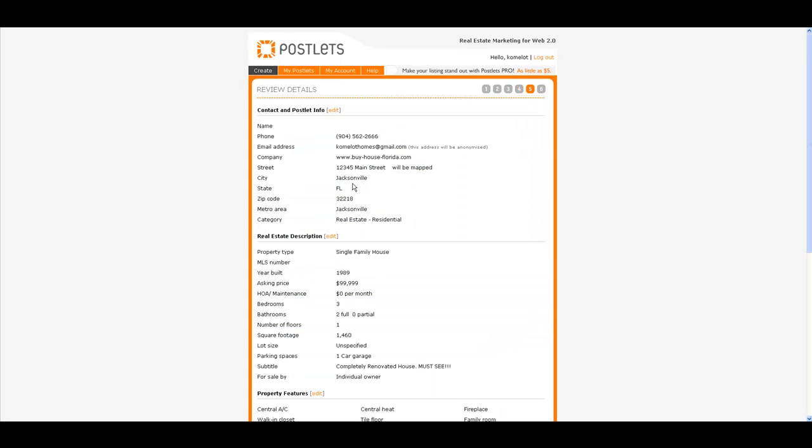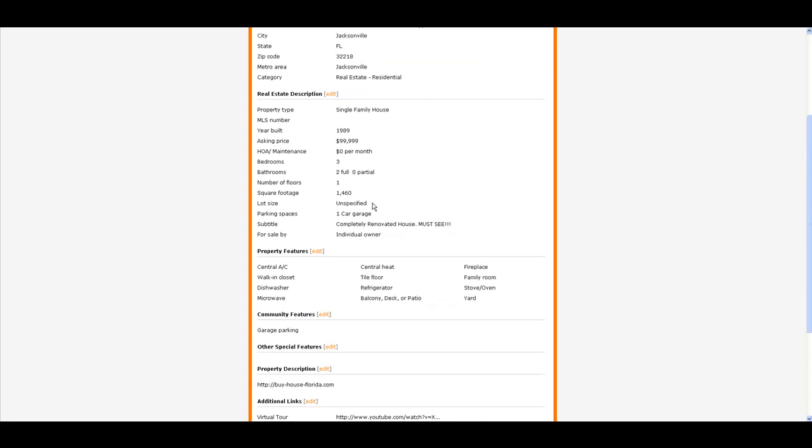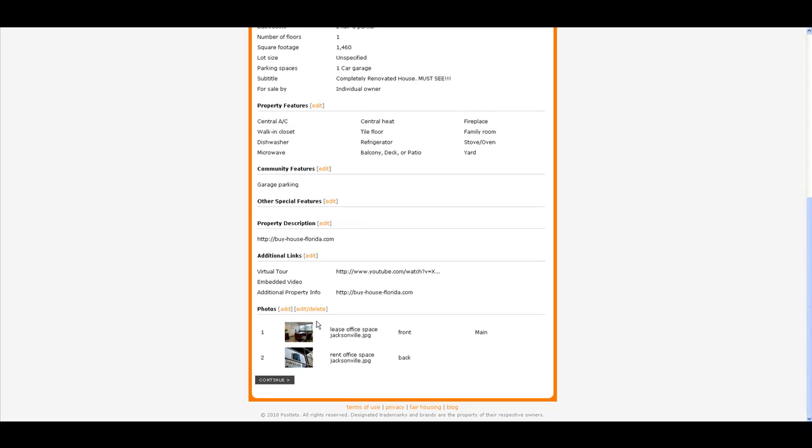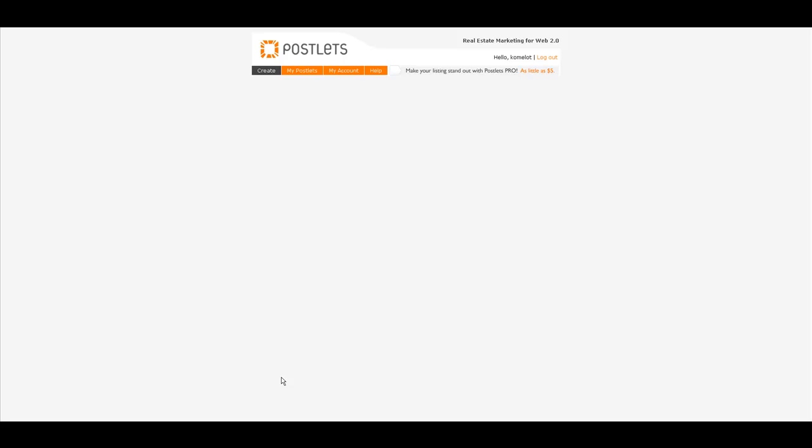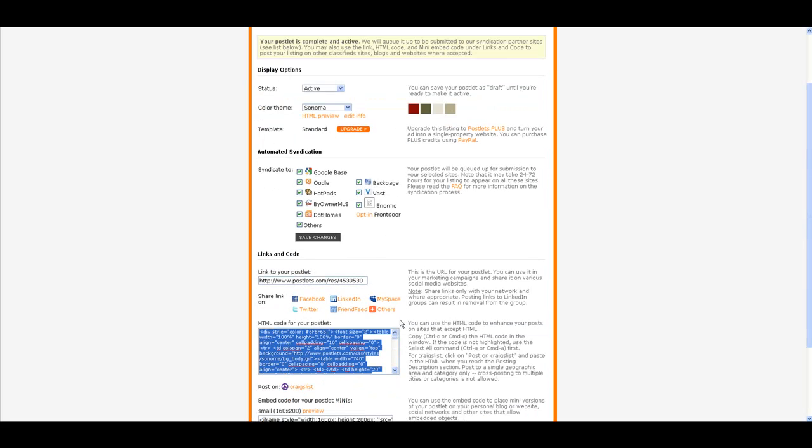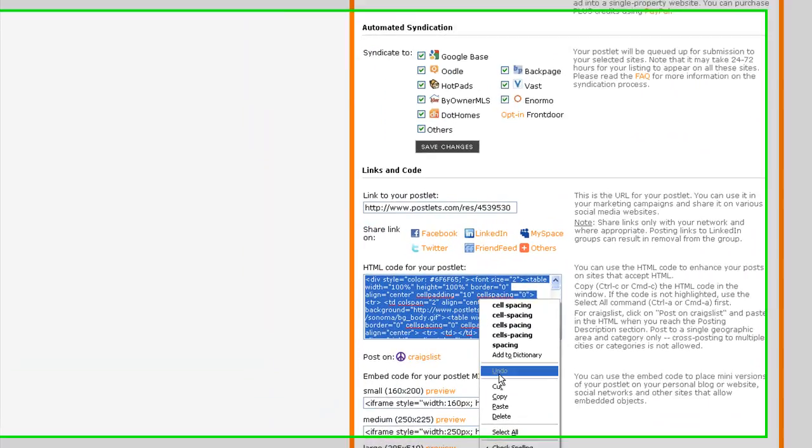Okay, now postlet is created, and what's very important: there is HTML code generated for you. I just right-click, copy. Now I'm going to open a new file. I'm going to paste, and this I'm going to save in my file for future reference.